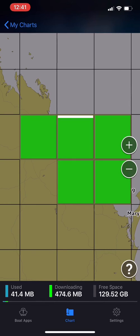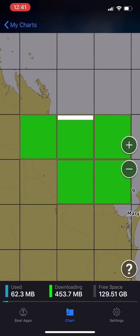As you can see, it's slowly downloading. Then once fully downloaded, they'll highlight bright like this.